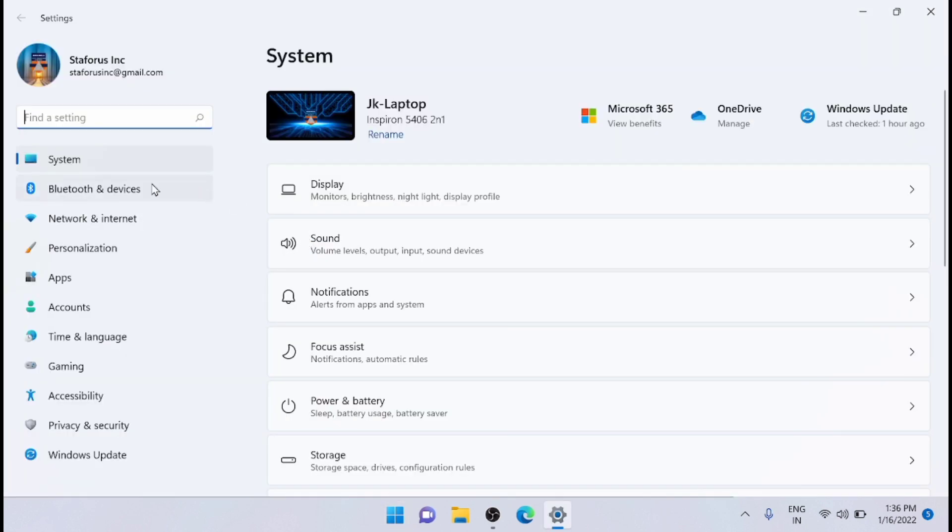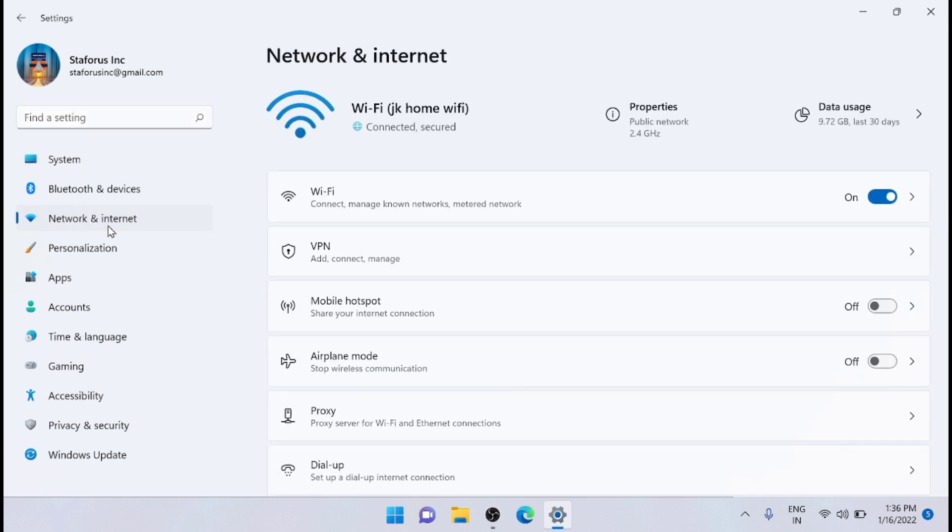From here, go to the Network and Internet option from the left sidebar. And on the right side section, select the Advanced Network Settings option.